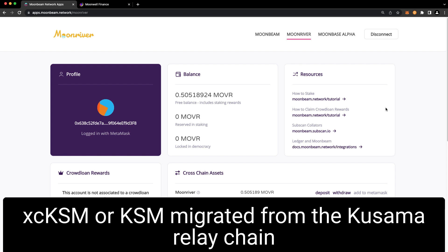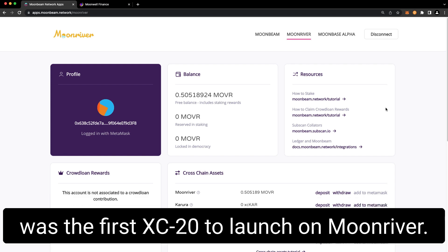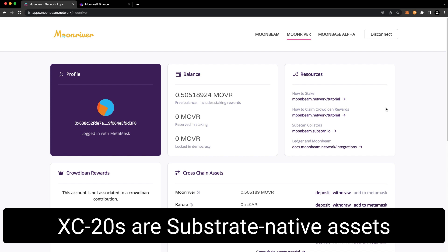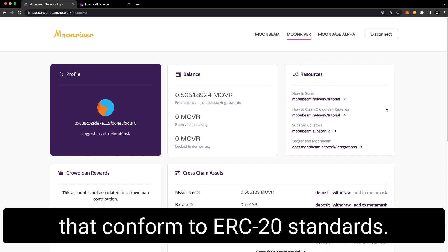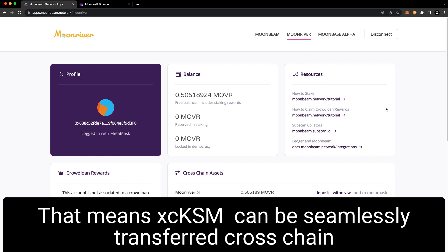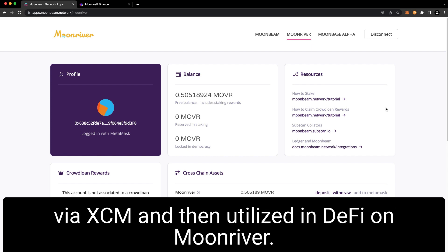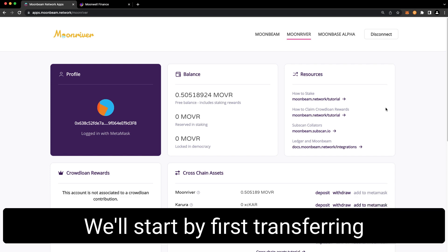XC KSM, or KSM migrated from the Kusama Relay Chain, was the first XC20 to launch on Moon River. XC20s are substrate native assets that conform to ERC20 standards. That means XC KSM can be seamlessly transferred cross-chain via XCM and then utilized in DeFi on Moon River.